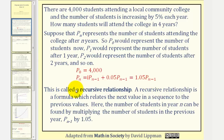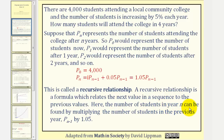This is called a recursive relationship, where a recursive relationship is a formula which relates the next term in a sequence to the previous value or values. Here, the number of students in year n can be found by multiplying the number of students in the previous year, which is p sub n minus one, by 1.05.